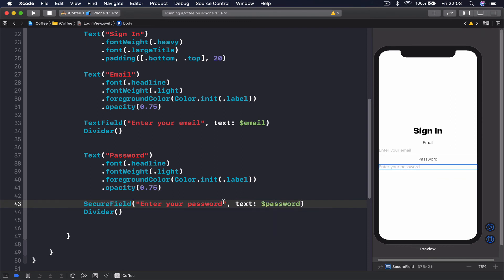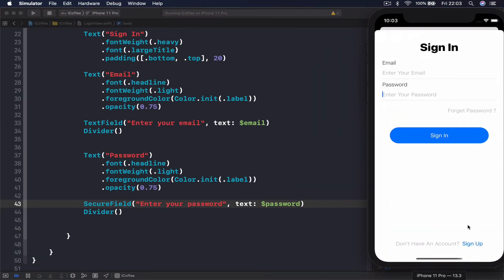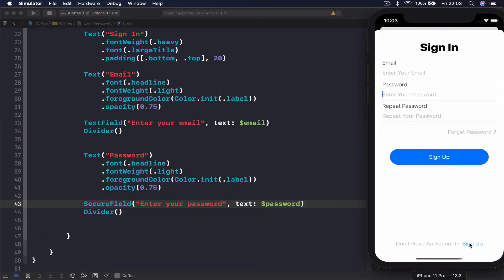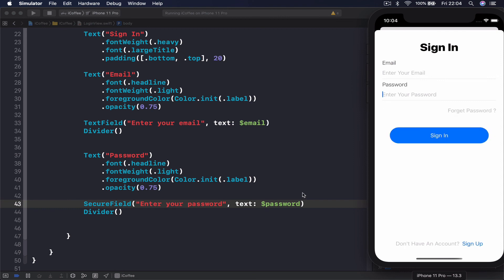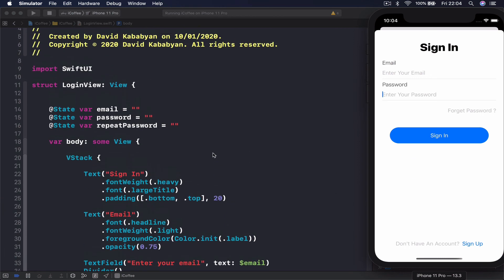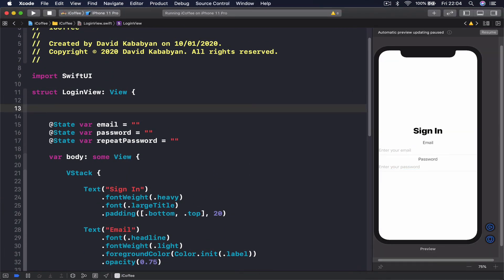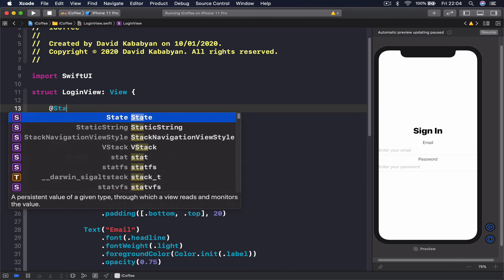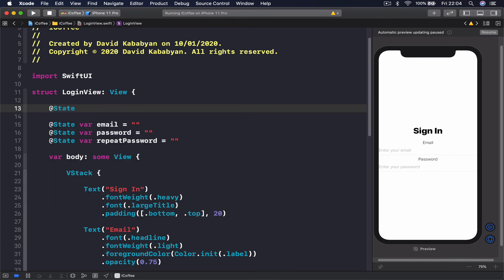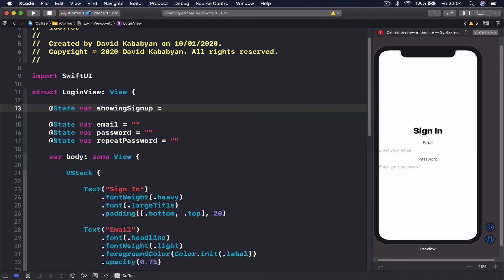Very important is to check this variable, because otherwise whatever we input in our password area will be set as our email variable, so we say password here. Then we have our divider. After our password we want to have an if statement. The area where our repeat password is—we want to know if the sign up button is clicked or not. If it's clicked we want to show it, otherwise hide it. Let's have a variable on top that will keep track if this button is clicked. We need to add an @State var showing sign up, and by default this is going to be false.